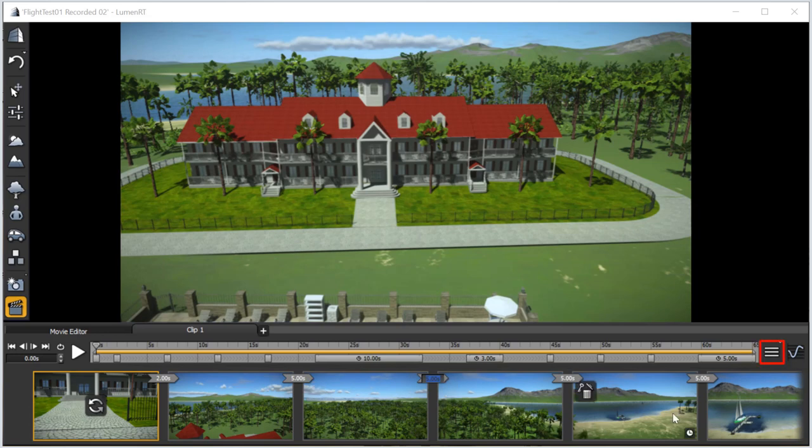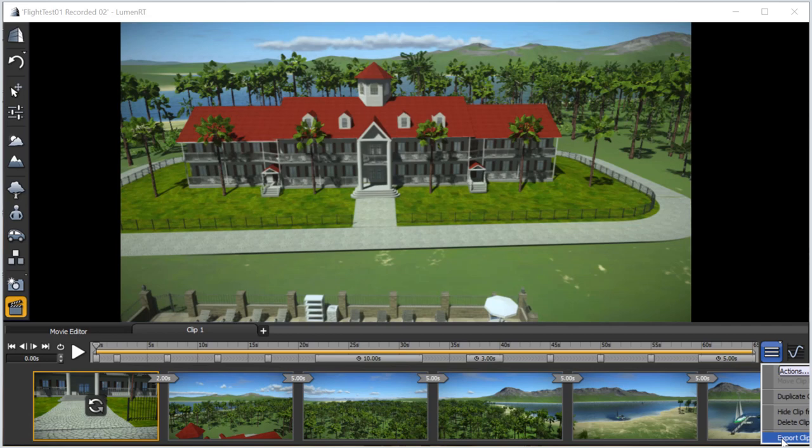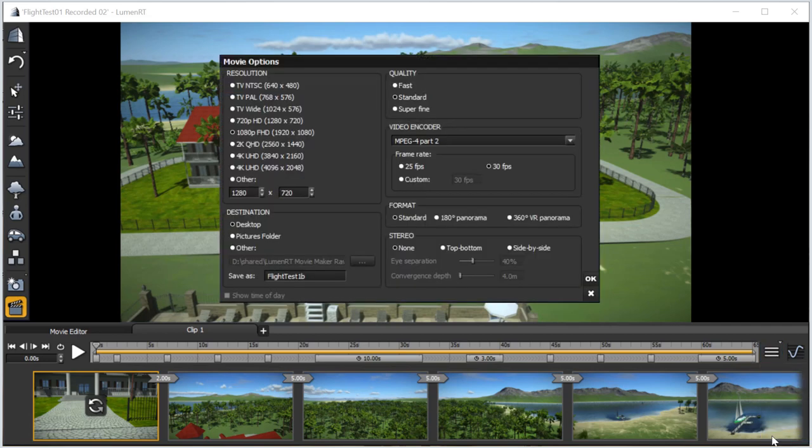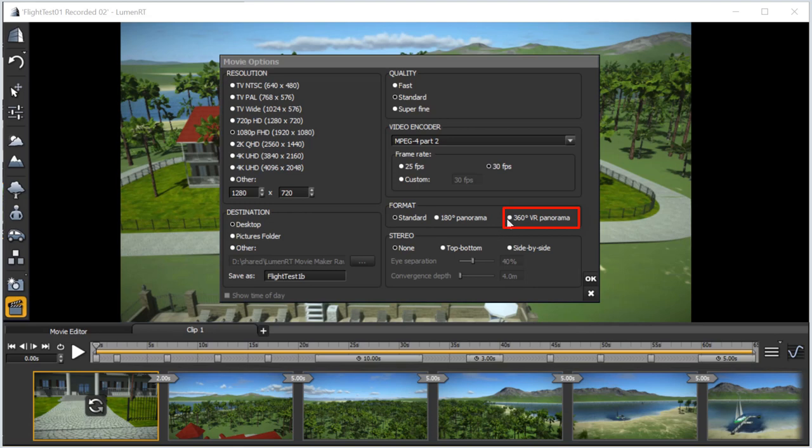To create the movie, we start by opening the Export command from the Actions icon. In the Export Movie dialog, we set the output to a 360-degree VR panorama.